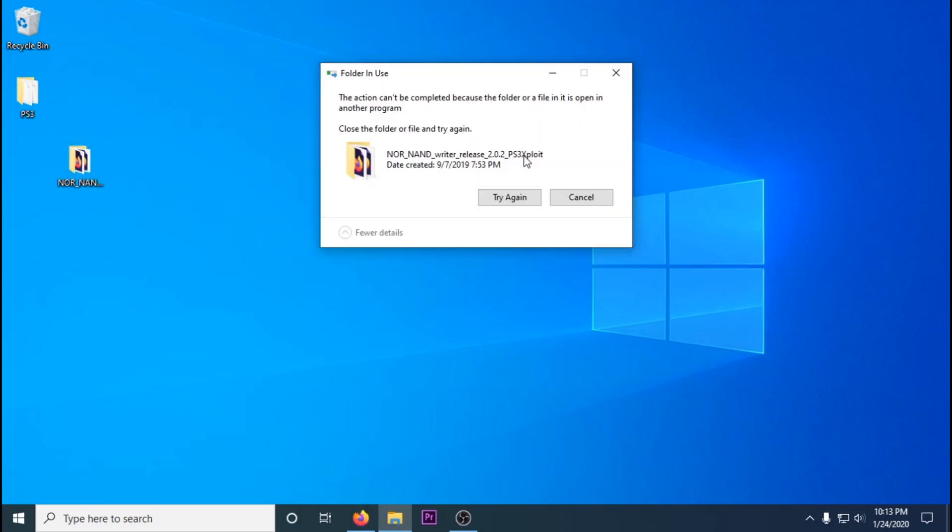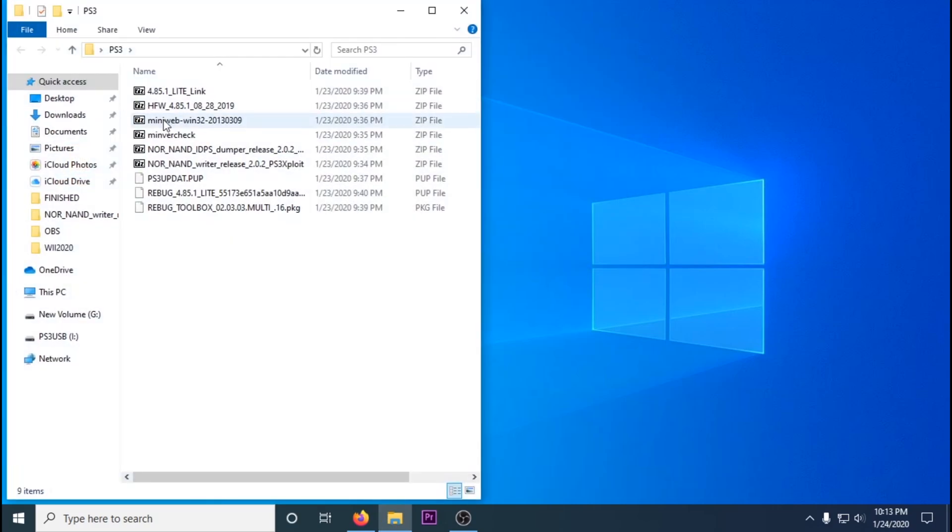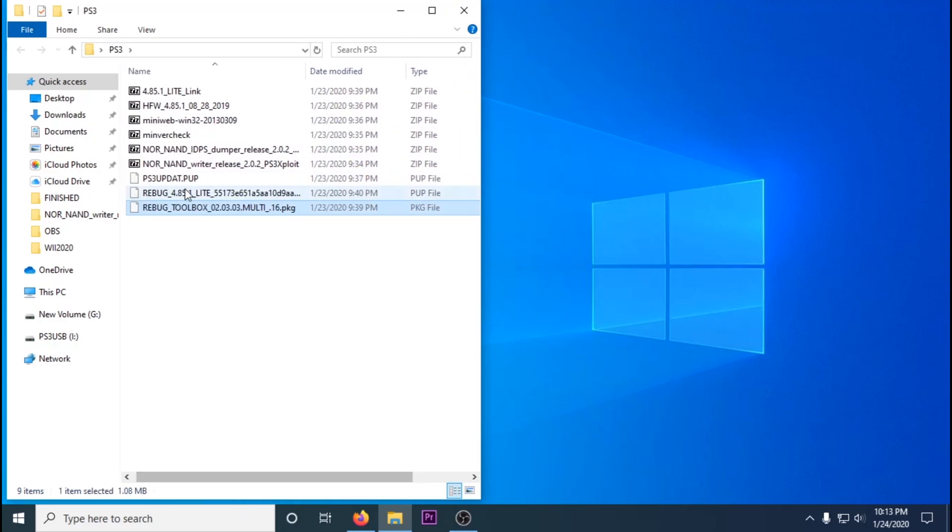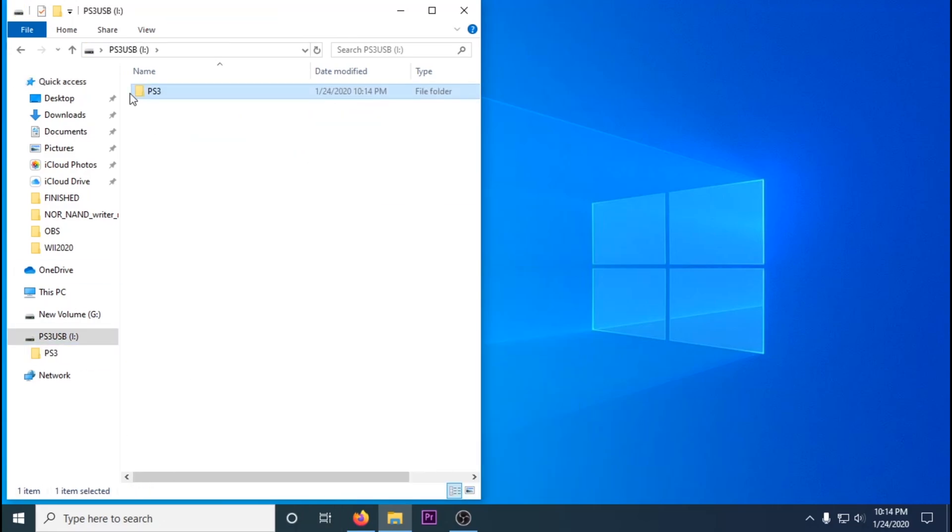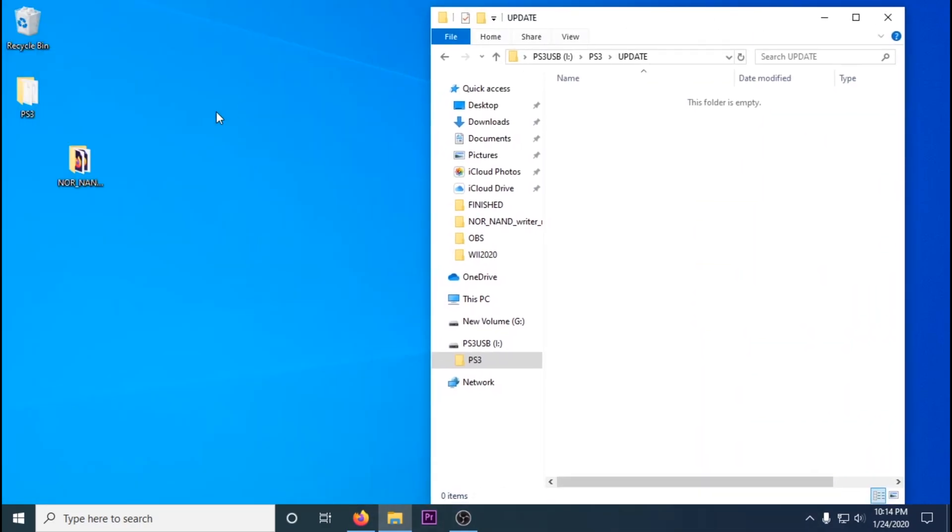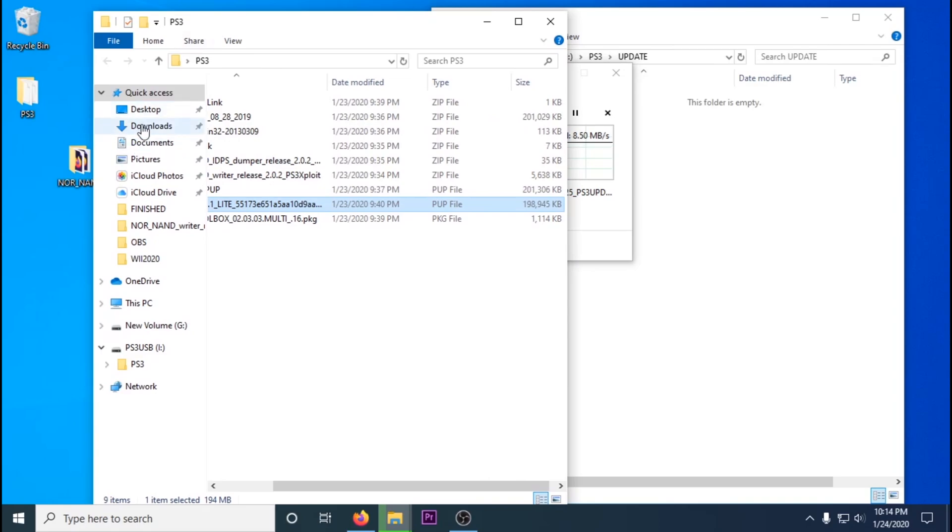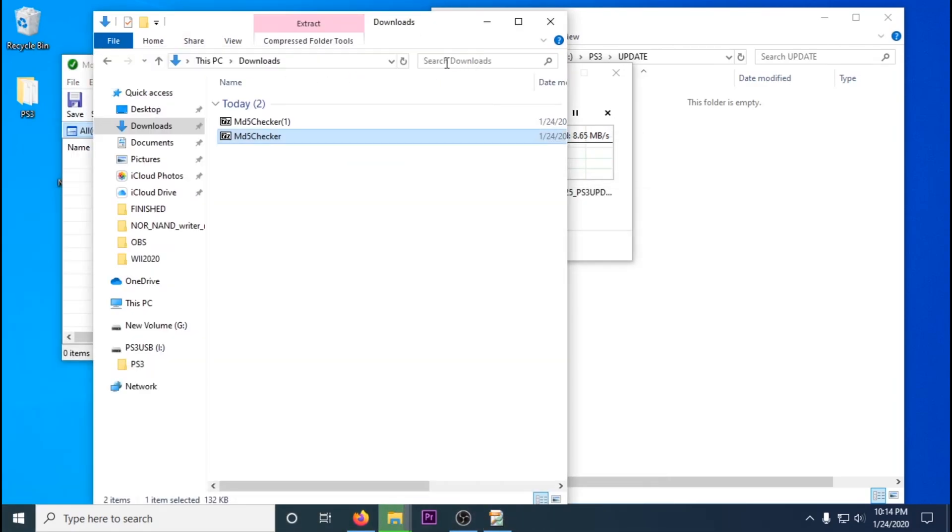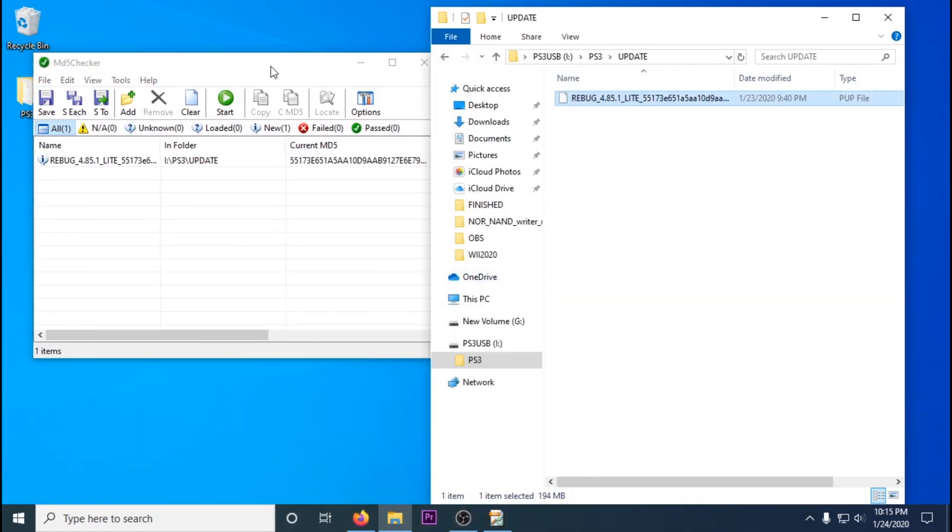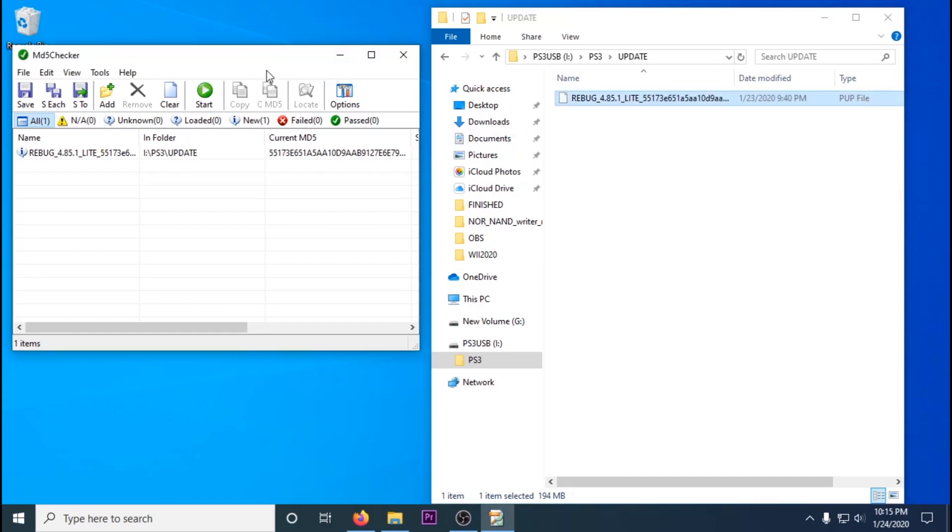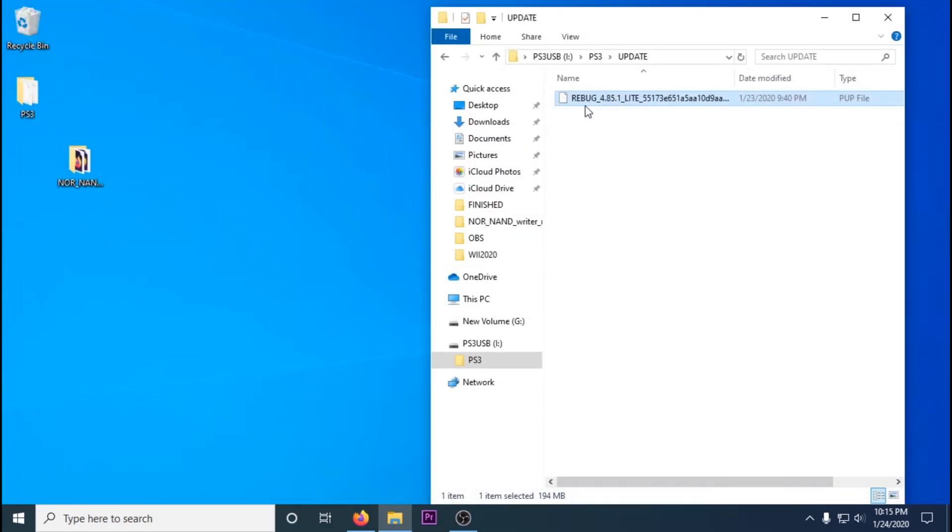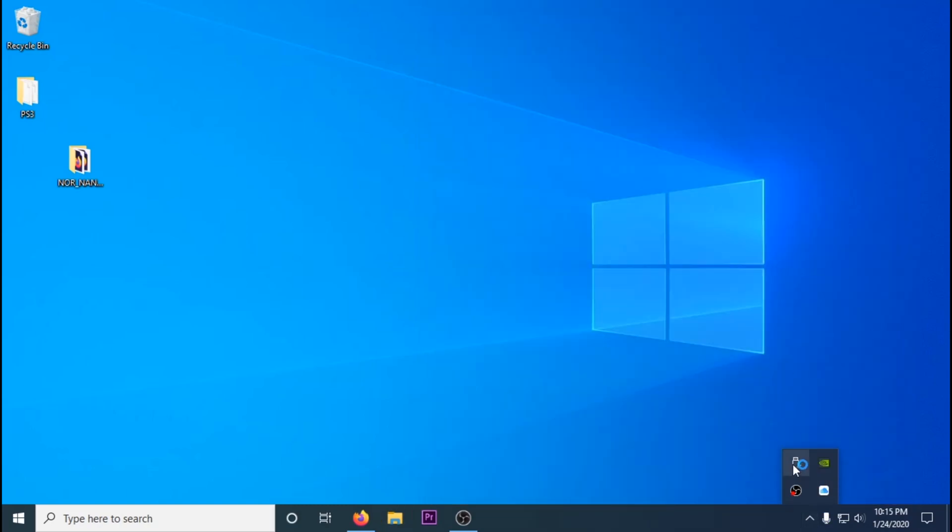Now we're going to want to install our custom firmware, which is just a PS3 update. So we're going to go to the Rebug PUP file, which is the update file. Go to our USB stick, create a folder again called PS3, another folder called UPDATE just like we did before, and then copy over the Rebug PUP file. You should check its MD5, which is in its name. It matches. Then rename it to PS3UPDAT.PUP, update without the E. It's always the same for any PS3 update file.